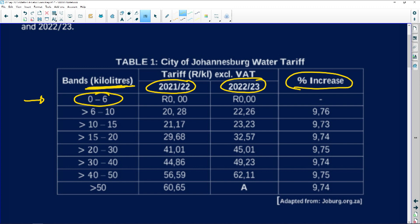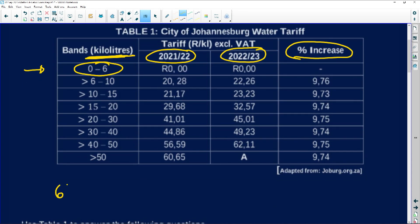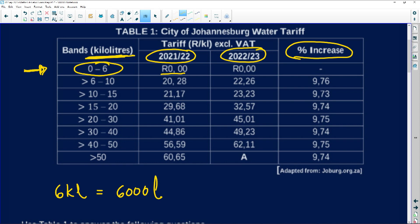First things first — look at what is happening here. The first six kilolitres — and be careful, it's kilolitres — means we are dealing with six thousand litres. Six kilolitres equals six thousand litres. Remember that whenever you do your calculations, because I sometimes find that learners forget that and their calculations become a bit wrong. Something quite common is that the government will say the first six, seven, or eight kilolitres are going to be free — but be careful, it's not always the case.